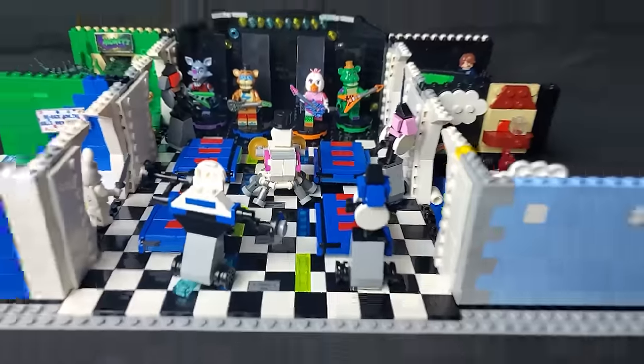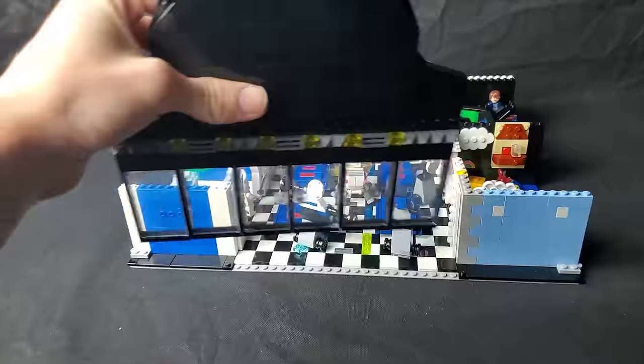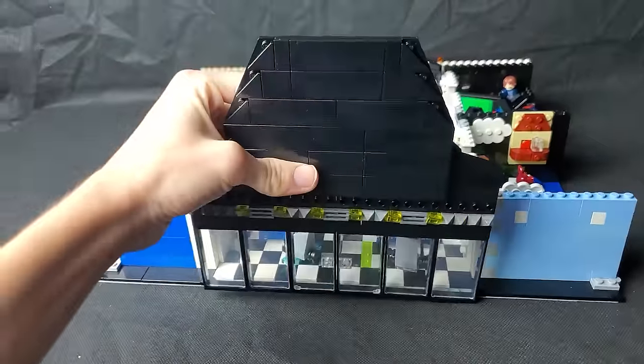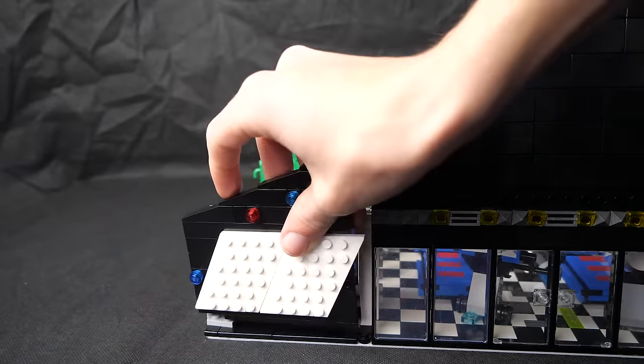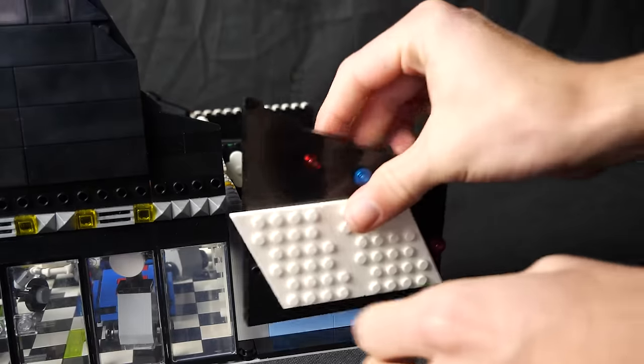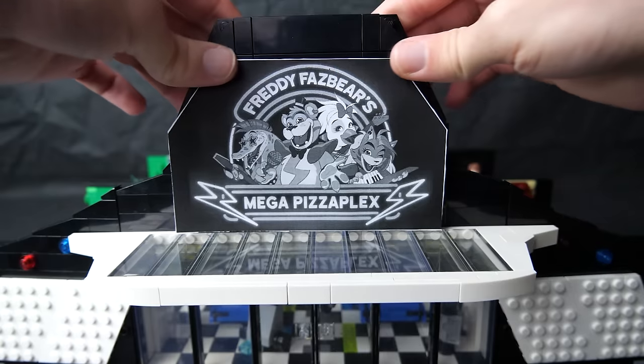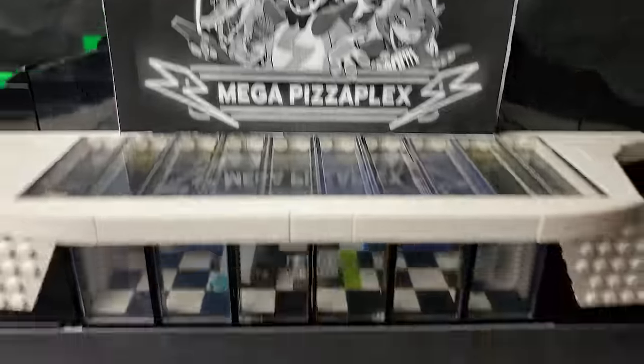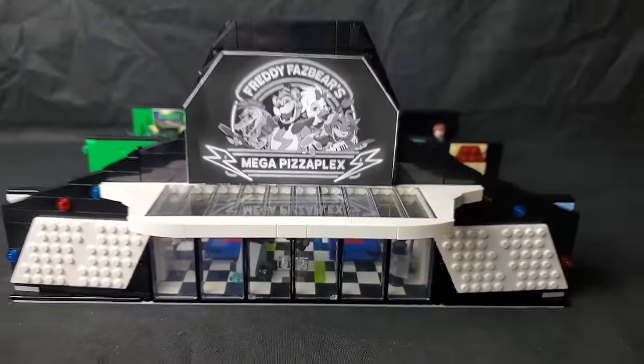Now that all of the sections have been completed, I created a build for the entrance which incorporates interesting angles and sideways building techniques to give it a futuristic look.